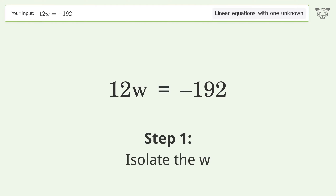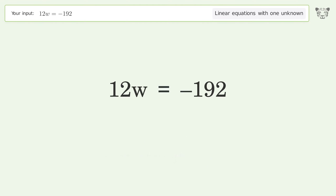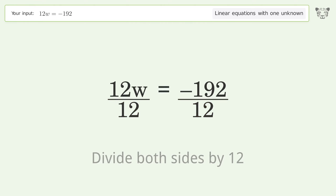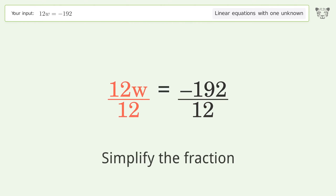Isolate the w — divide both sides by 12, then simplify the fraction.